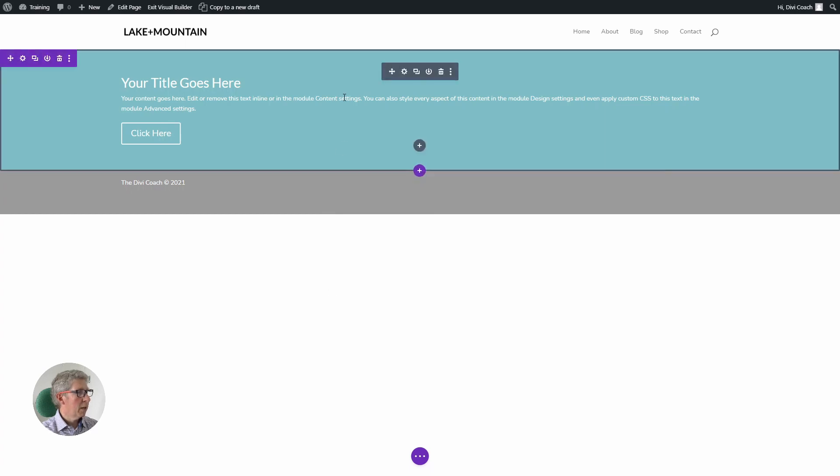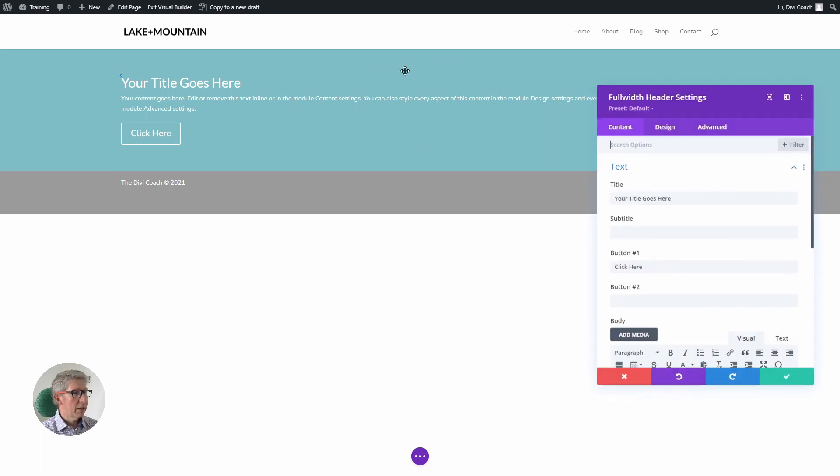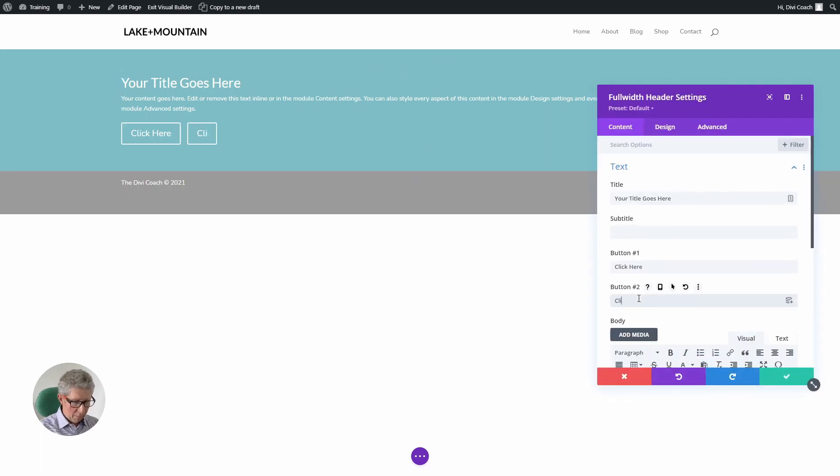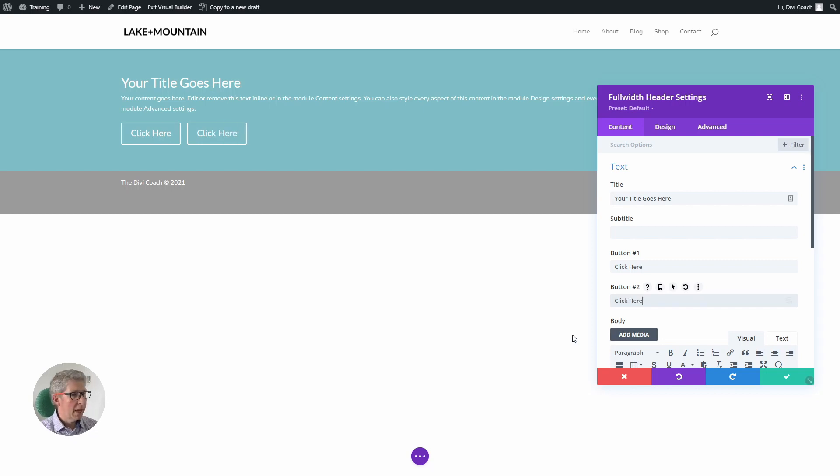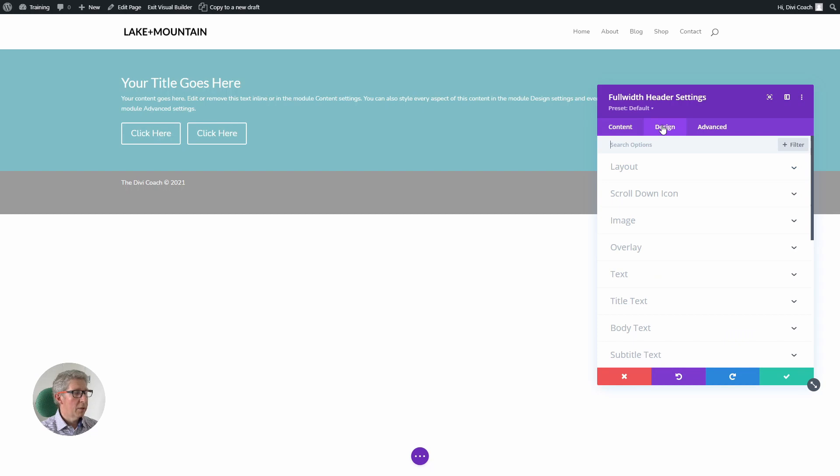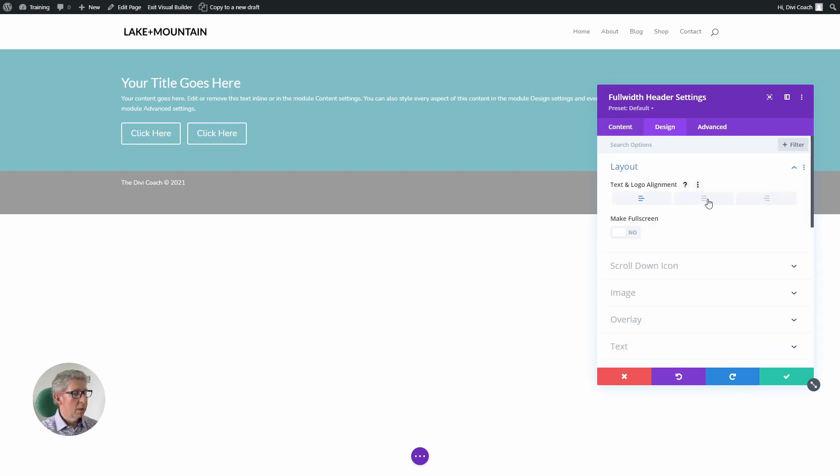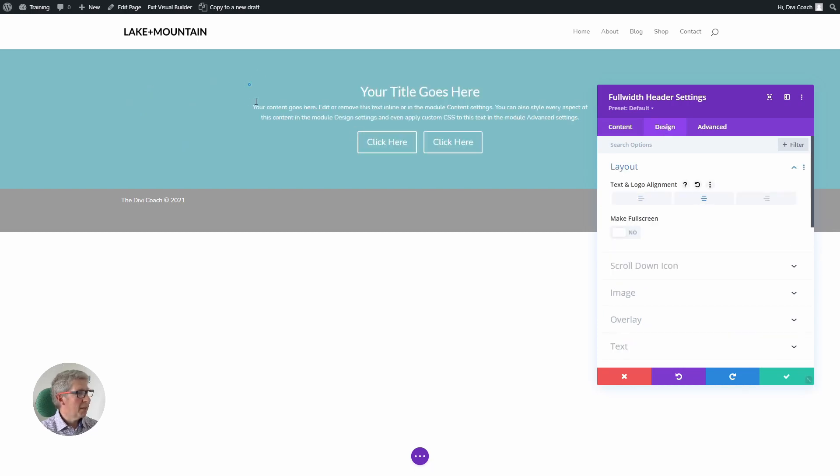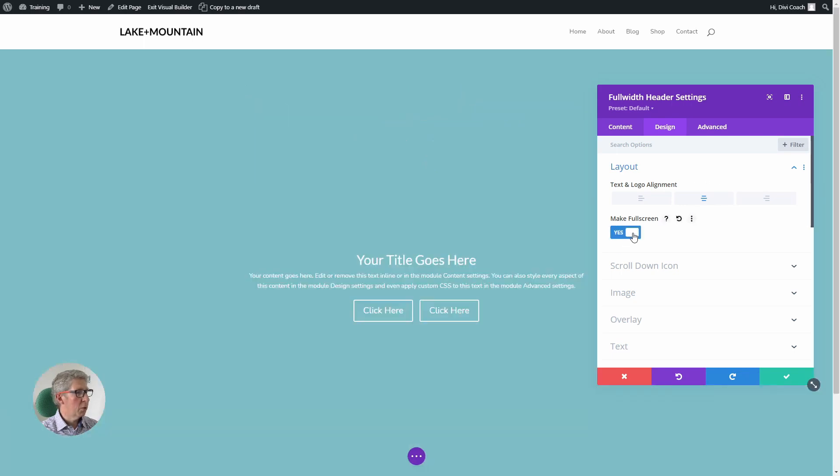Next thing we need to do is style this header. So if we go into the module settings, I'd like another button here, so I'm going to type in click here. As soon as you type text, the button will appear. I'm then going to go to the design tab, the layout option, I'm going to center the text and buttons, and I'm going to make this full screen.